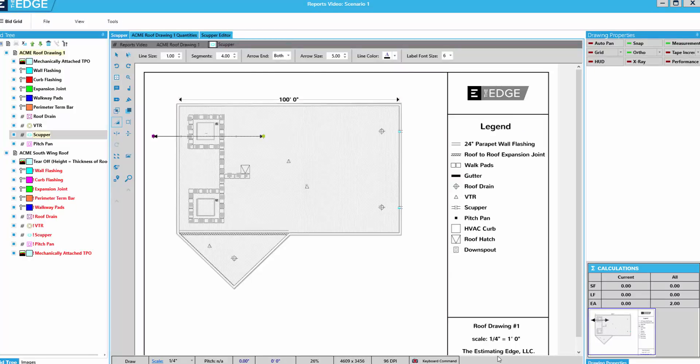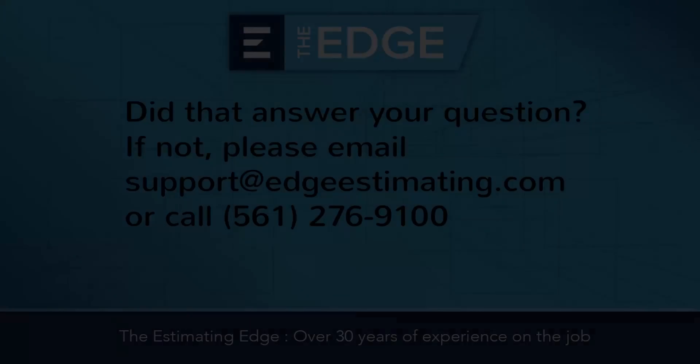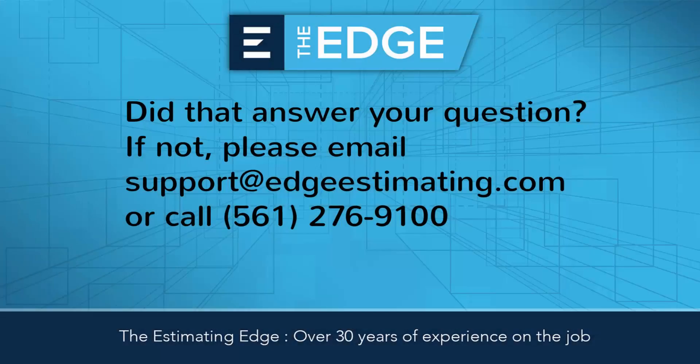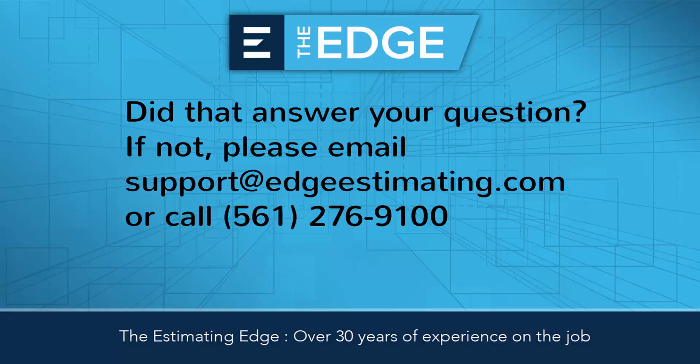That concludes the video on the drawing tools and properties of the takeoff screen. Thank you for watching, and if you have additional questions about using this part of the takeoff, please contact technical support via email, chat, or phone.